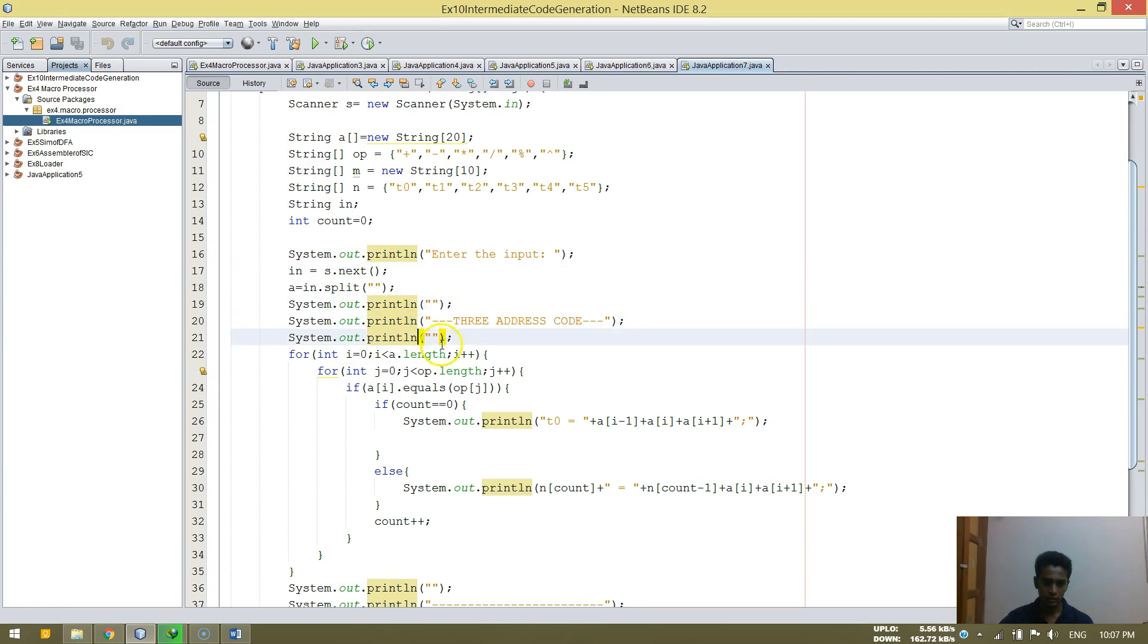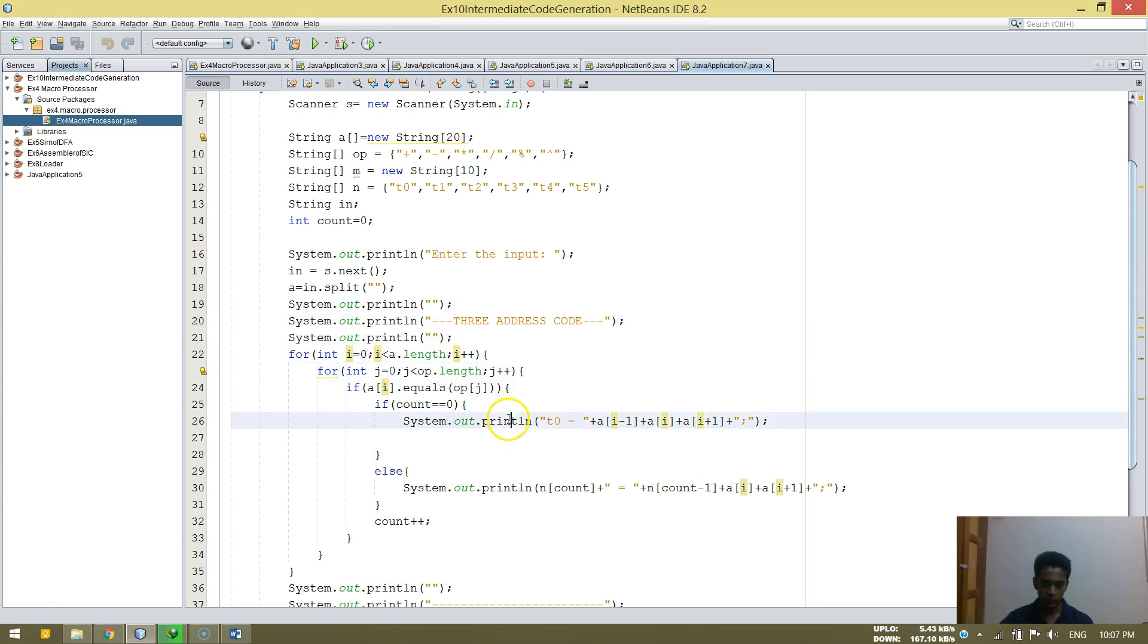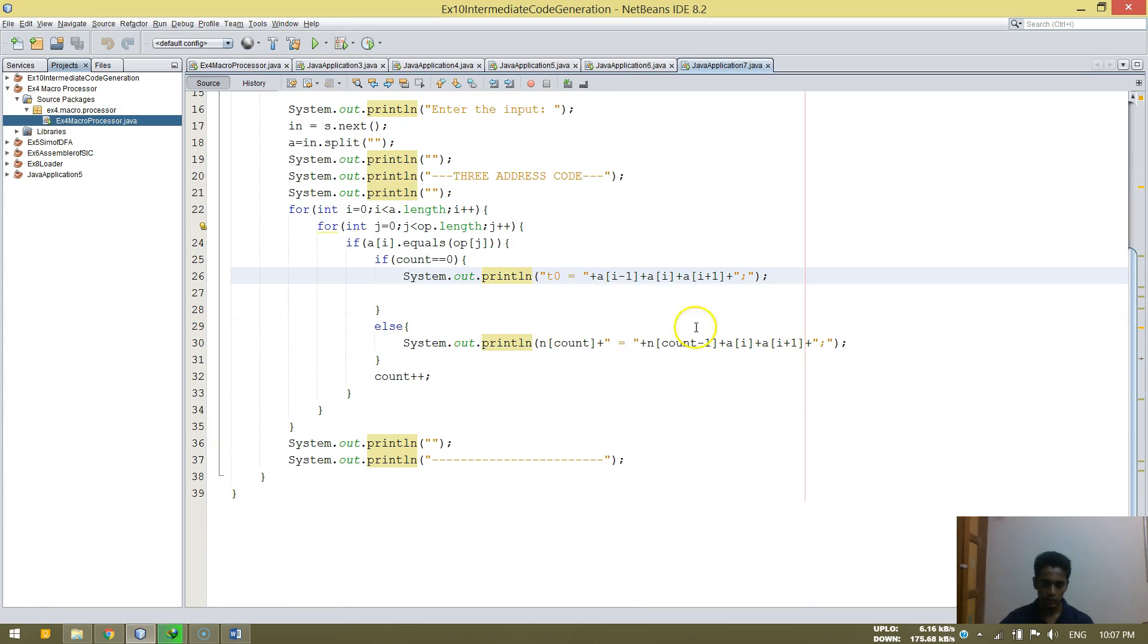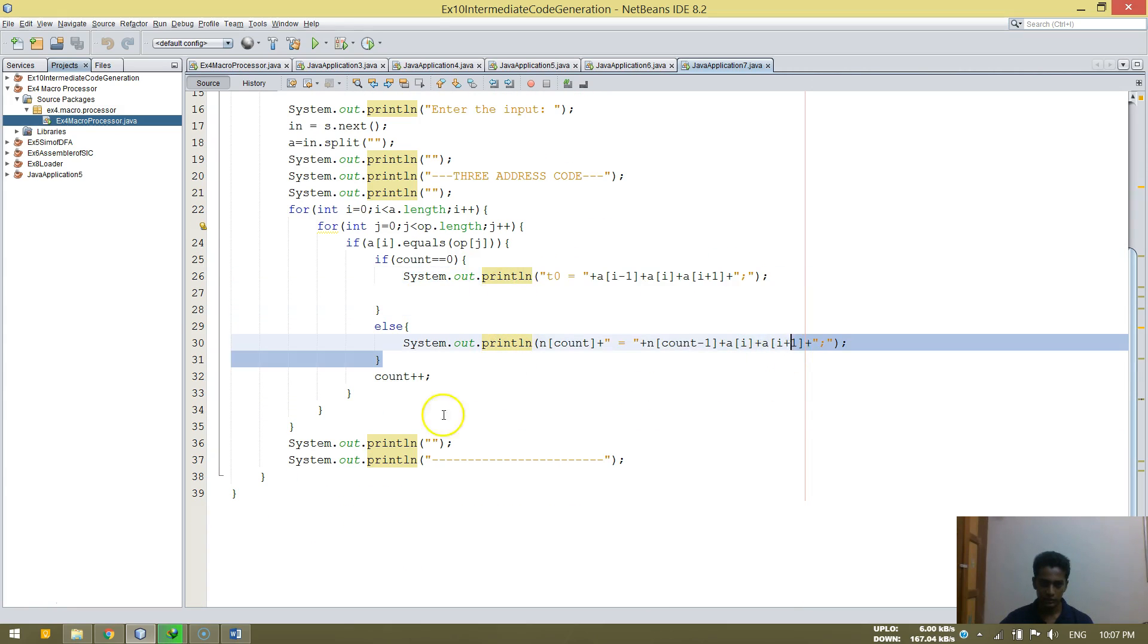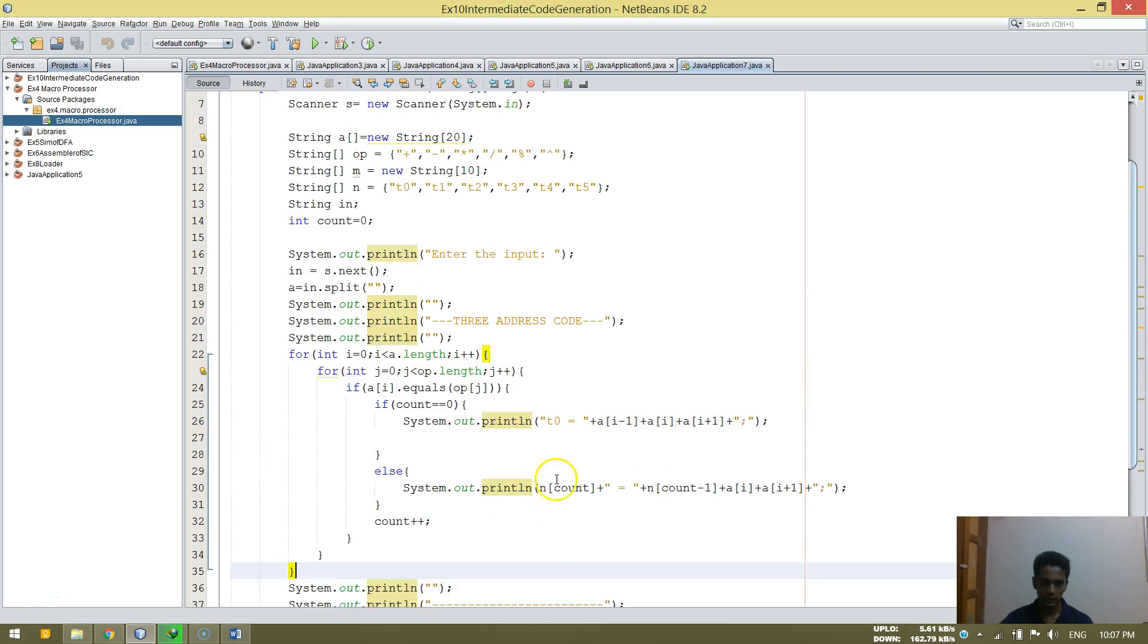System dot println, so that's what it's doing. It's printing three address code. Then we just do some for loop. And then we print it like this. System dot out dot println and something like that.